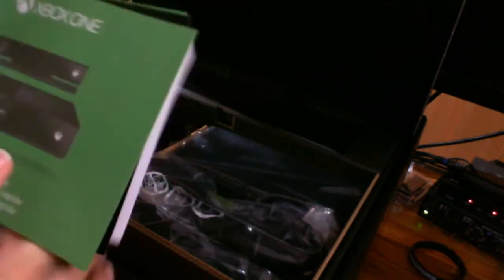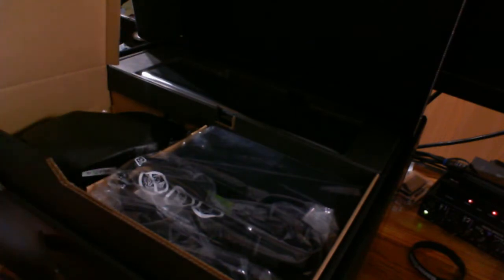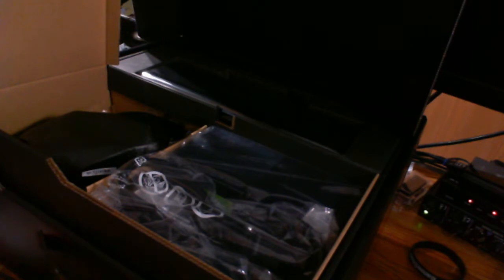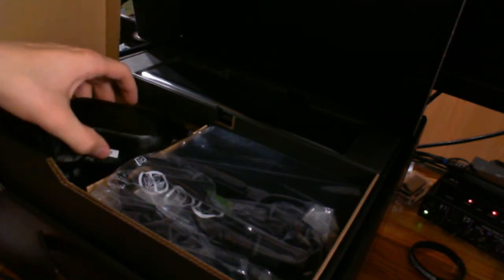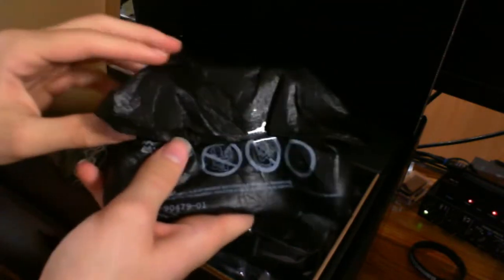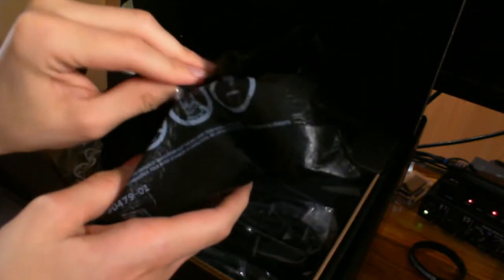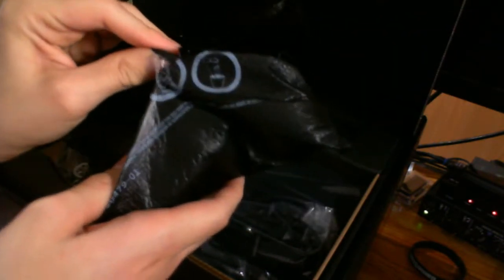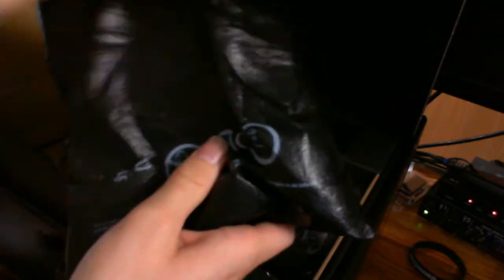We have a quick setup guide. We have an Xbox sticker. We've got some various manuals. I'm not sure if there's any codes on those, so I'm really not going to show those just so if there's any codes on them, I don't lose those codes. The next thing over here, I believe this is the controller. Yeah, we've got some black shrink wrap on the controller. Let's rip that tape off.